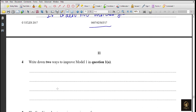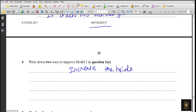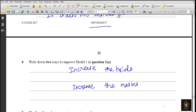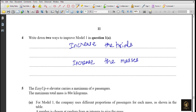Write down two ways to improve Model 1 for Question 1a. First, increase the number of trials - they only checked 10 trials. Second, include more mass values - they only checked masses of 50, 70, and 85 kg, so using more varied mass values would improve the model.